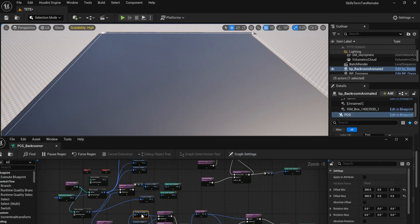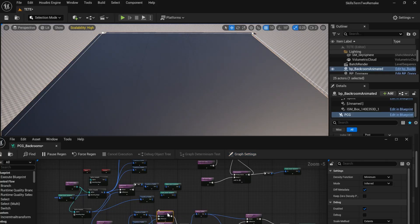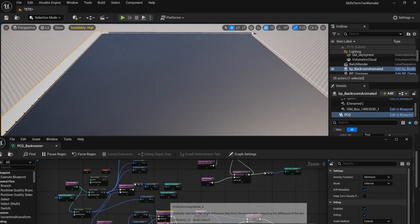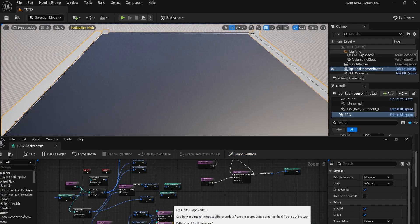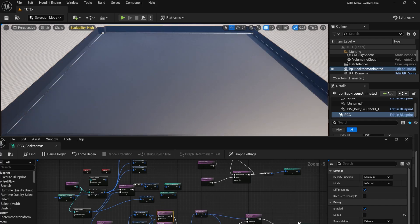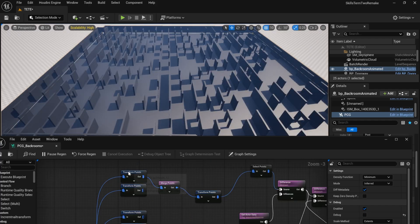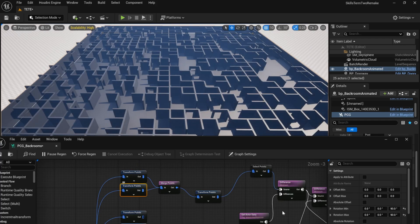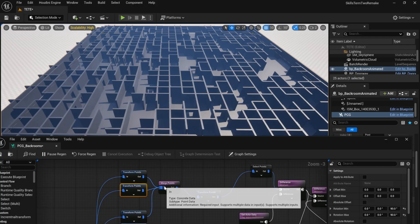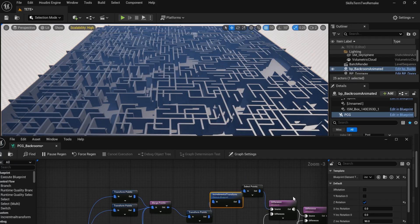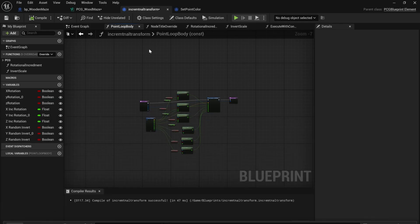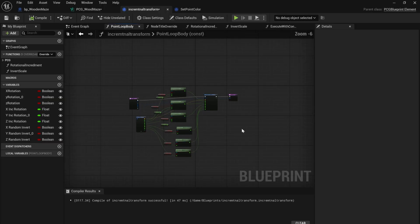I decided to use PCG to create the gallery. I added the exterior walls, using a difference node to line the exterior. I added the interior walls at right angles to one another. This results in quite a rigid layout, so I added an incremental transform node, which I created from the setpoint color blueprint in my engine folder.